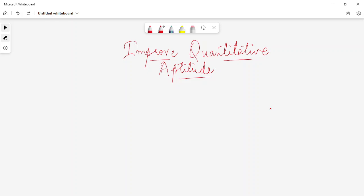Hello guys, I welcome you all to my YouTube channel Hope RBI. In this particular lecture, I am going to talk about the most important thing that you guys need to know regarding the preparation of the quantitative aptitude. I was going through the comment section and I realized that most of you guys have doubts regarding the quantitative aptitude preparation.